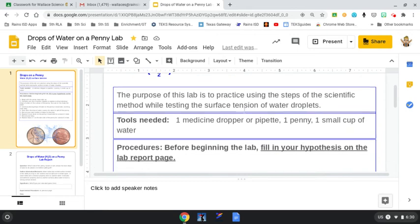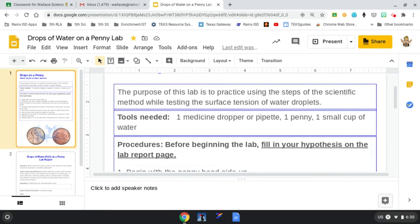Tools that you're going to need: a medicine dropper or a pipette, which we have plastic ones at school. If you need to come by and pick one up, that's fine. You'll need one penny and then a small container of water.